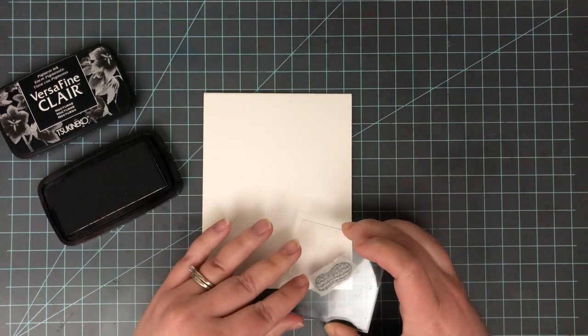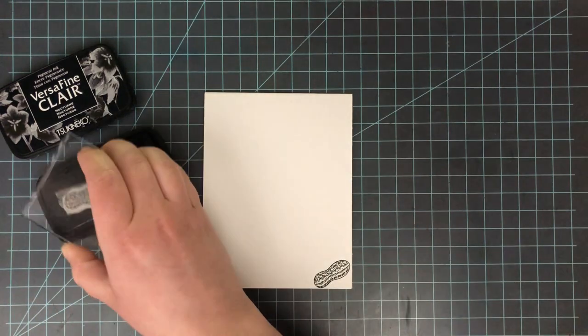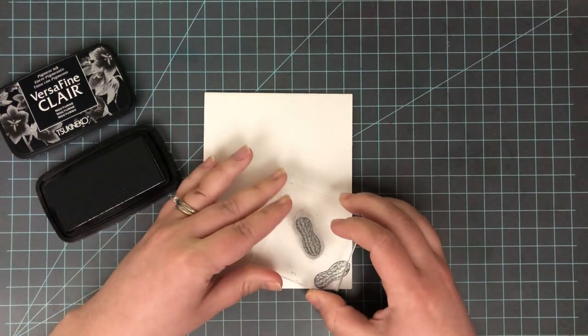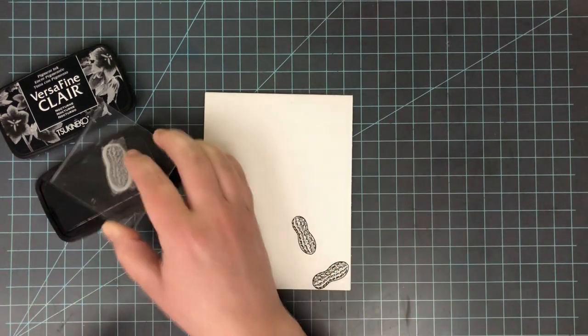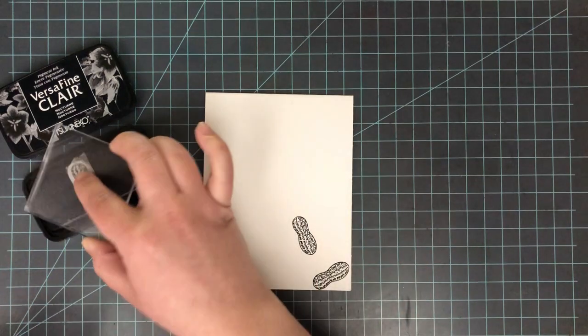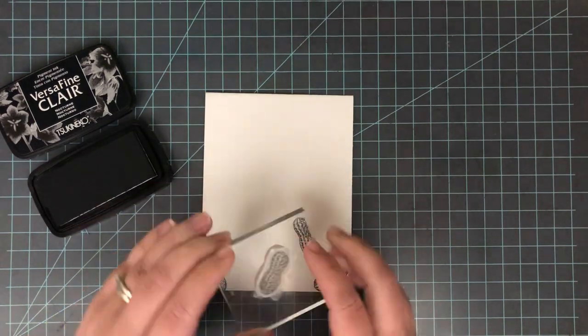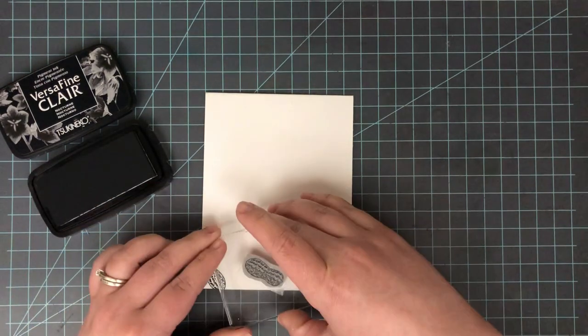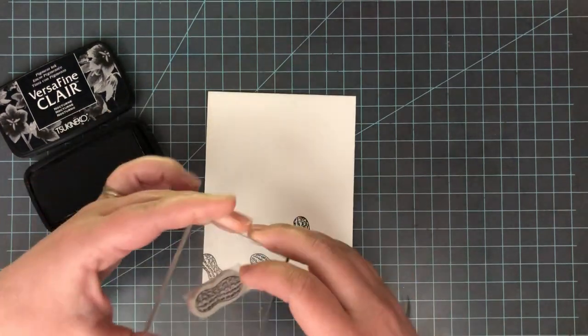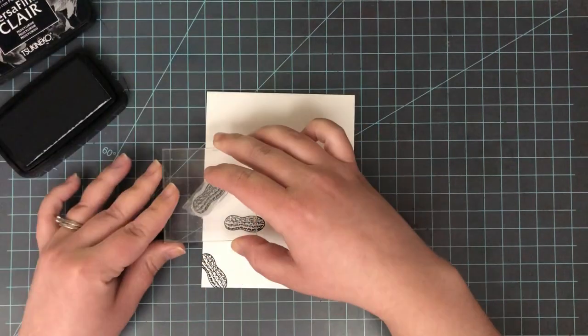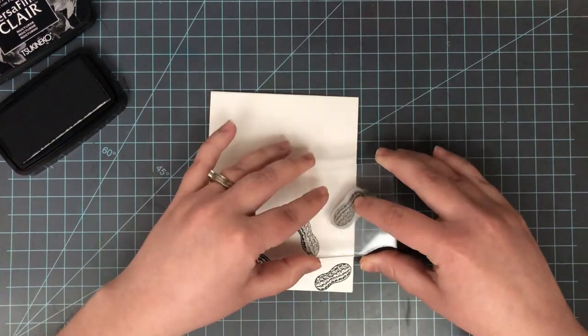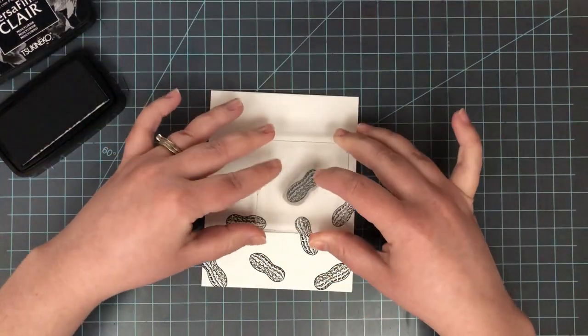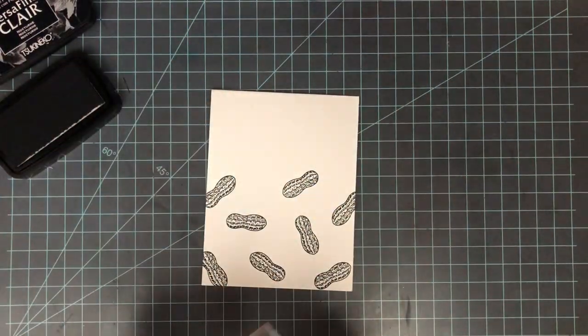So once that's cut out I have my mask ready to go. I'm going to go ahead and stamp my background. I'm using this nut over and over to repeat a quick background directly onto this card base. The card base is a white A2 top folding card base, so four and a quarter by five and a half, it's folded right at the top there. I wanted to use a really crisp black ink to stamp this down.